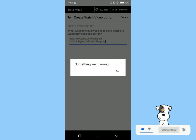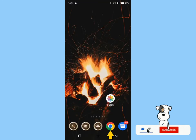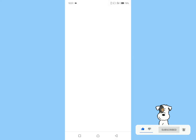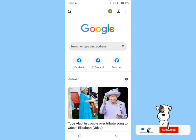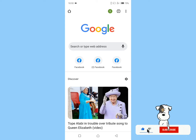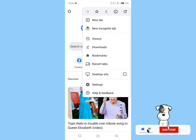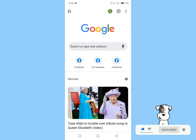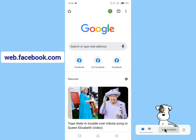In this case I'm using Google Chrome. Now turn on the desktop view option of your browser. For Google Chrome, click on the three dots on the upper right side of the browser, then turn on desktop site. In the search box, type web.facebook.com.